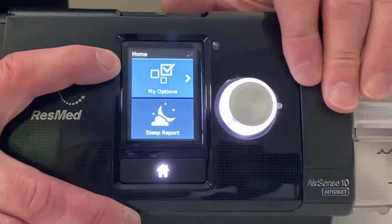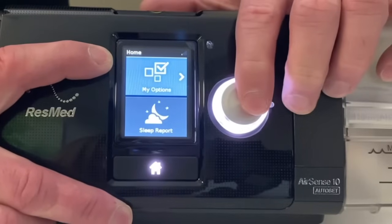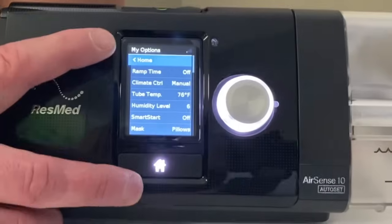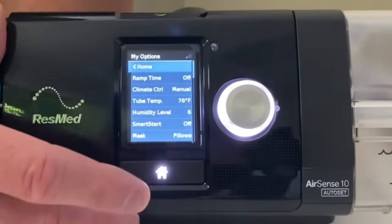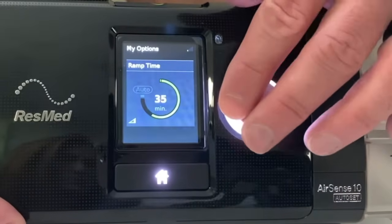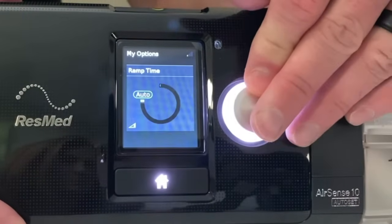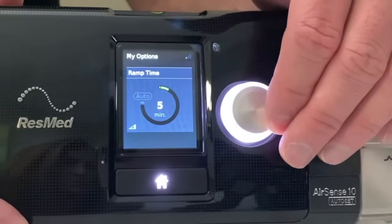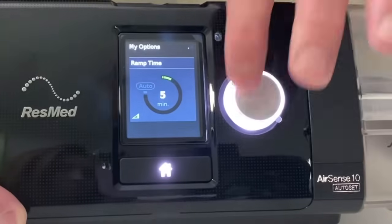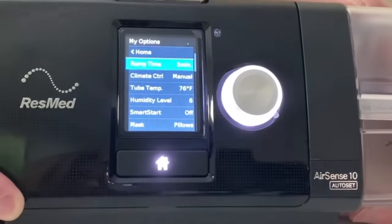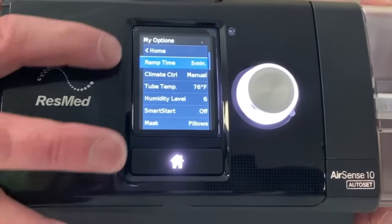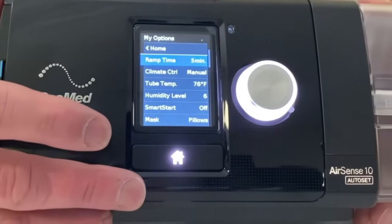Now let's go into the My Options menu. If you click on it, you've got your ramp time — that's how long it's going to take to go from a lower pressure to a higher pressure. You can twist and click it; it goes in five-minute increments and can go to auto. For example, if you're starting at a pressure of 6 but want to start at 5 and have it take ten minutes to work up to 6, that's what the ramp is for. It's a comfort setting — feel free to change it where you need.